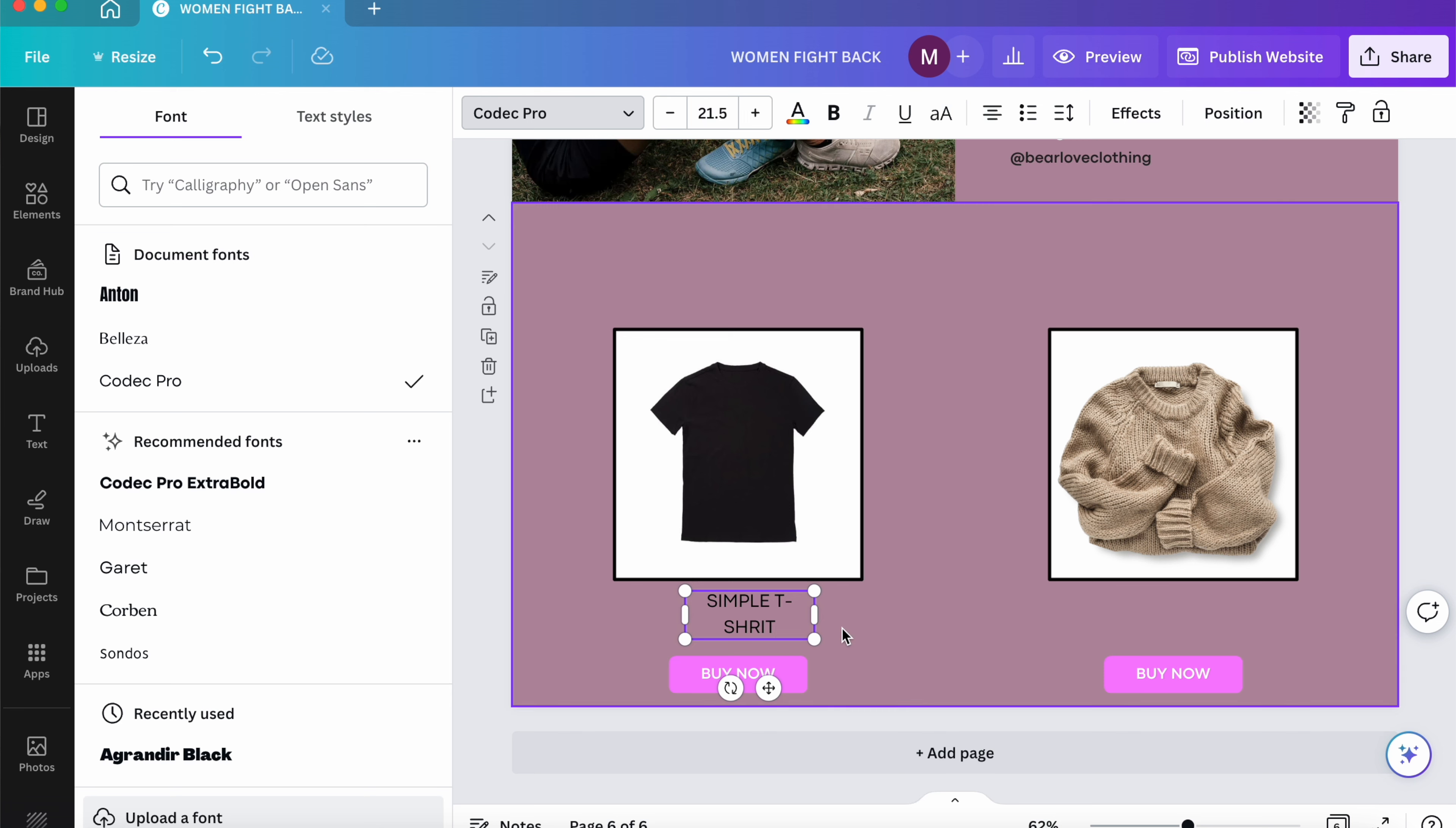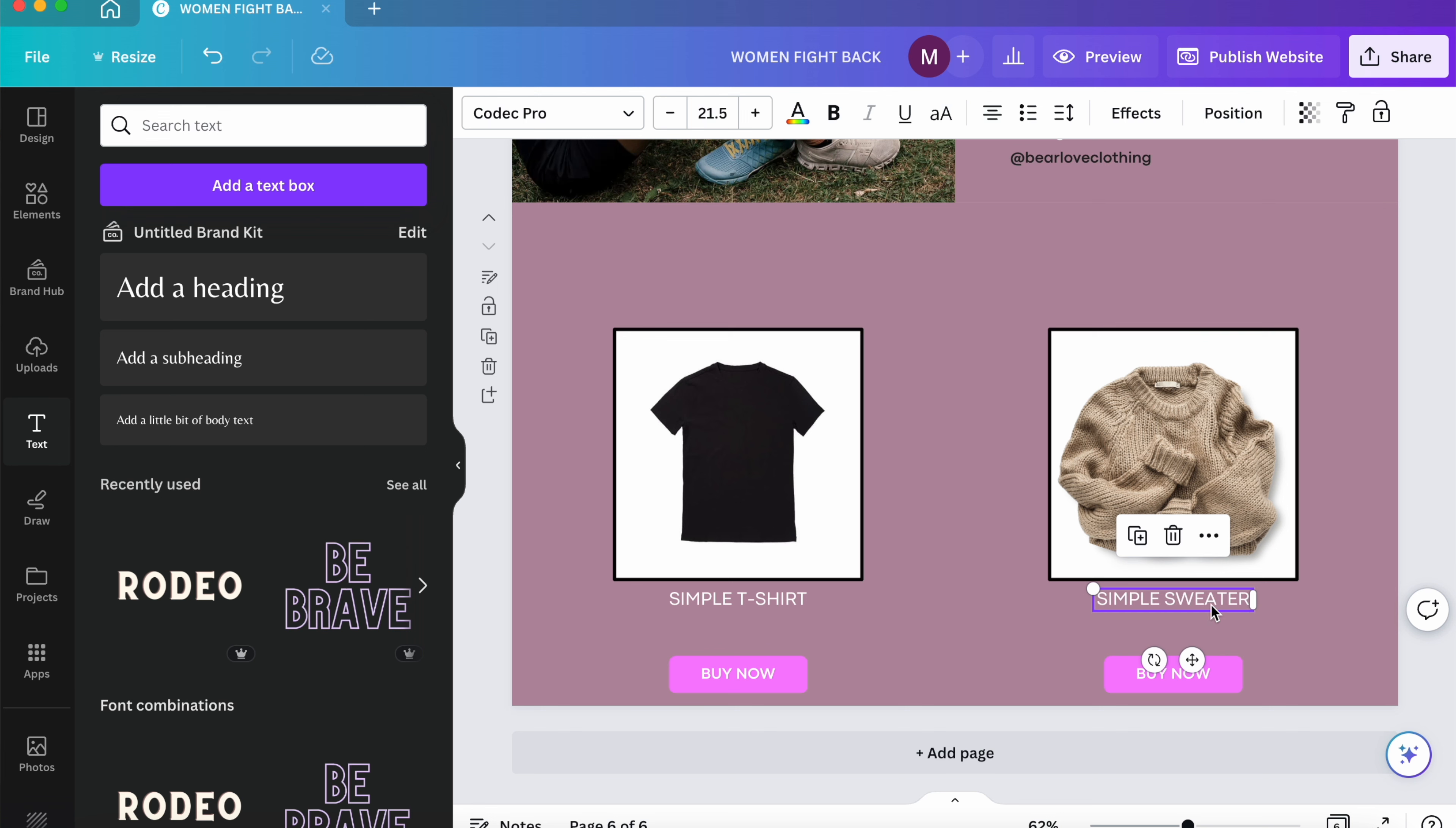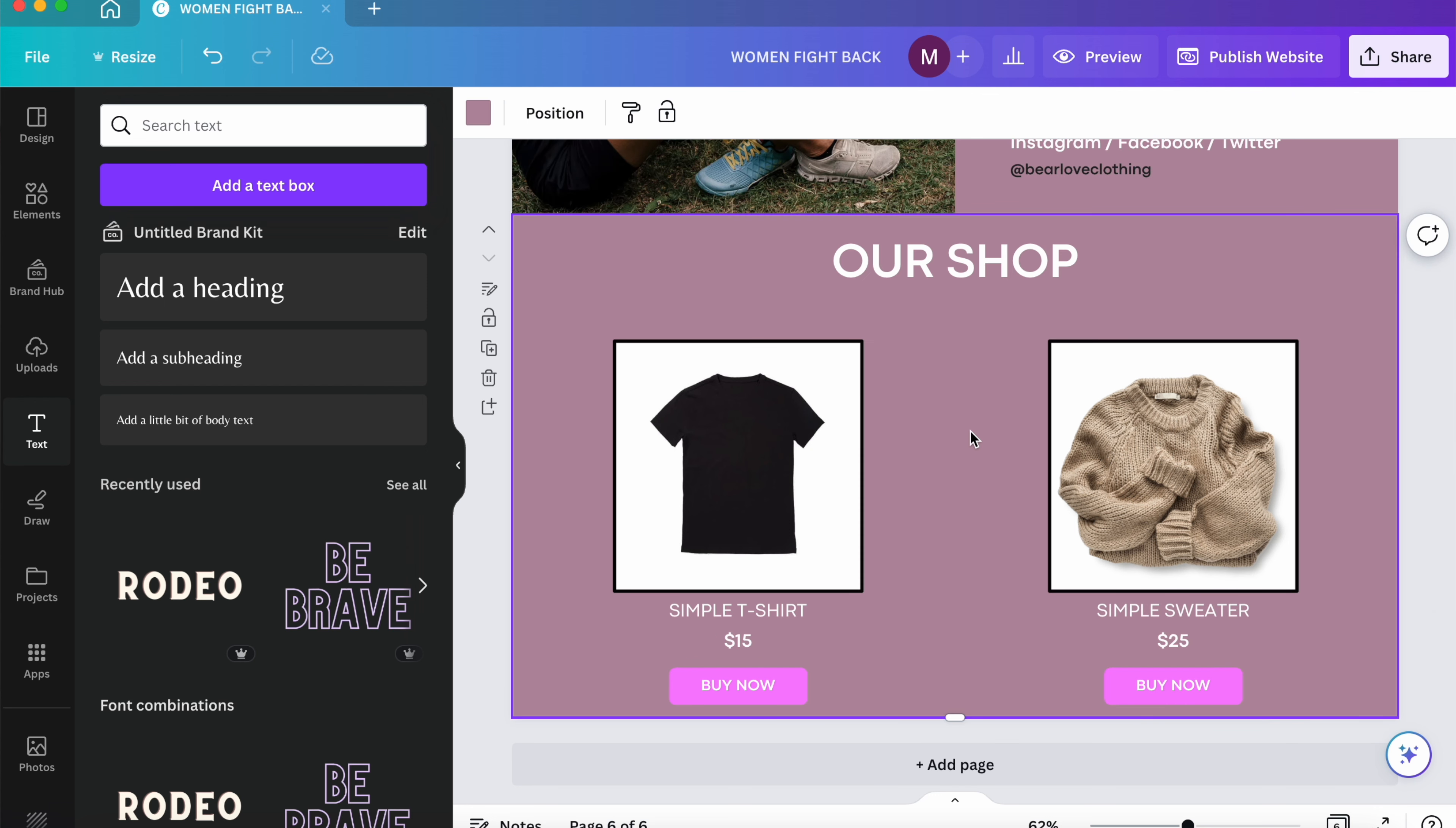And I'm going to change it to buy now. And then I'm just going to add a little bit of text. I'm going to put t-shirt and I'm going to copy.